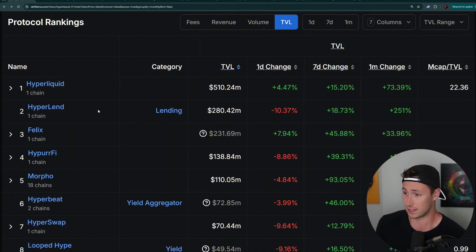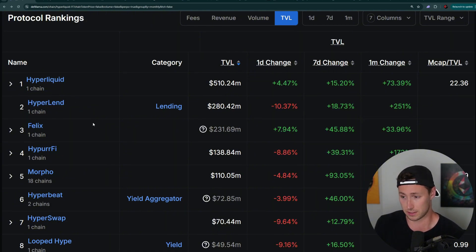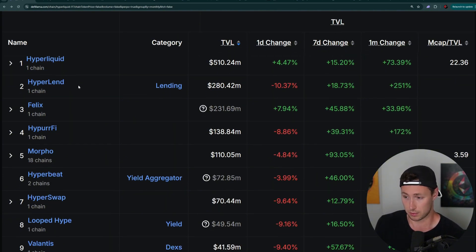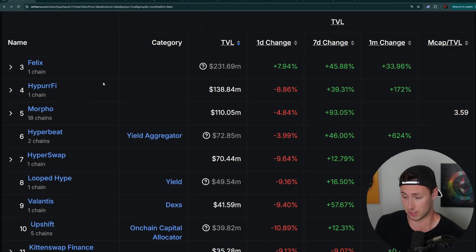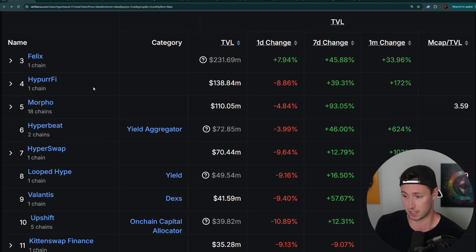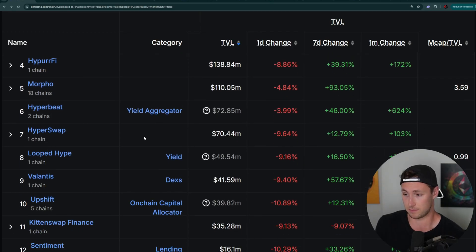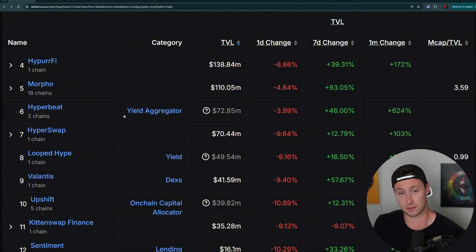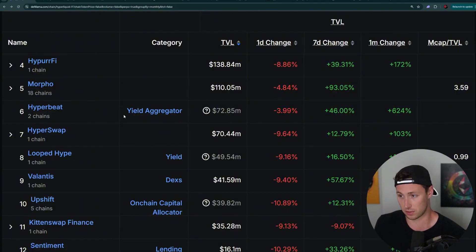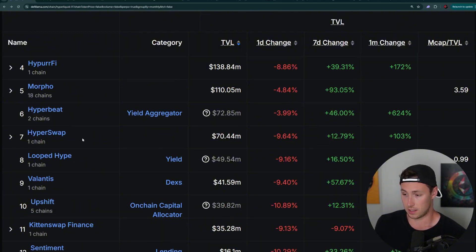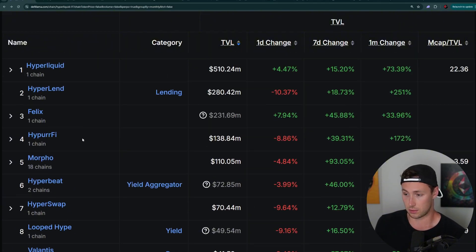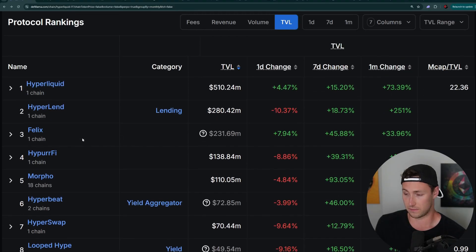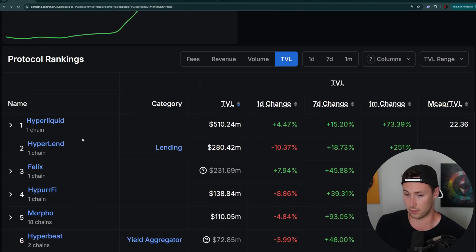So what I would look for here are protocols that are just on Hyperliquid and that don't have a token yet. And luckily for us, pretty much all of these don't have tokens yet. Hyperlend does not, Felix does not, Hyperfi does not, and so on and so forth. And even better, a lot of these have active points programs. So let's go through a few of these now.